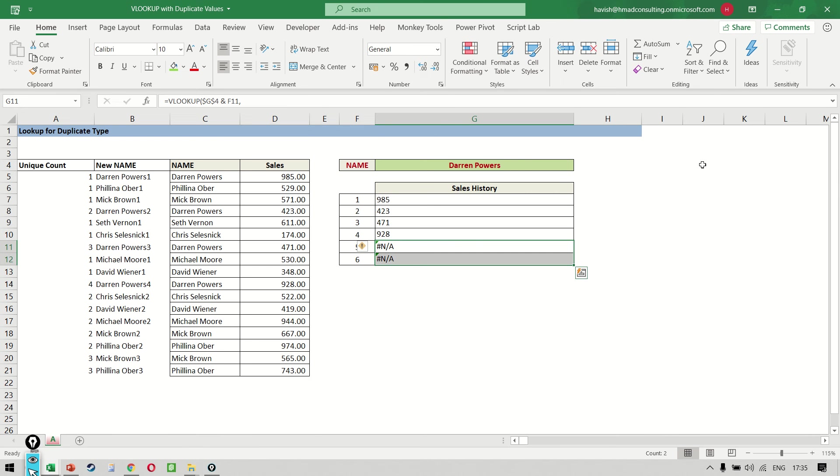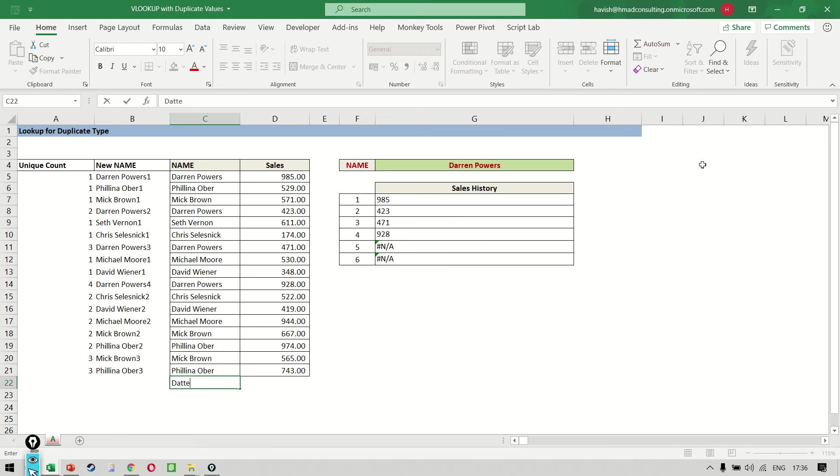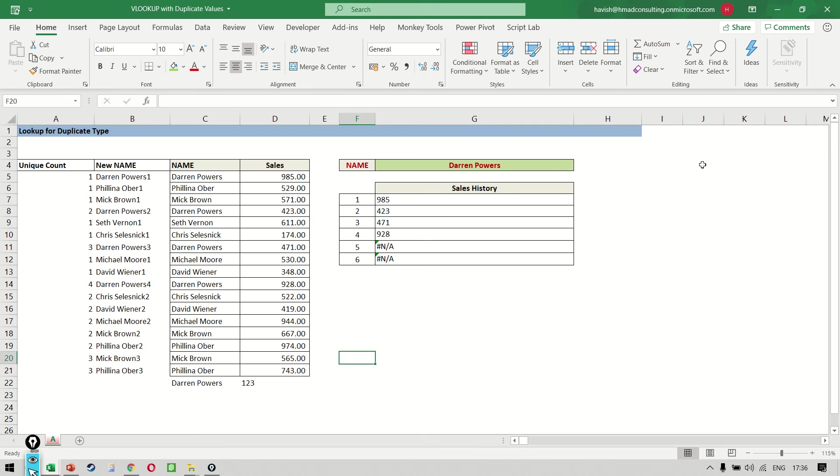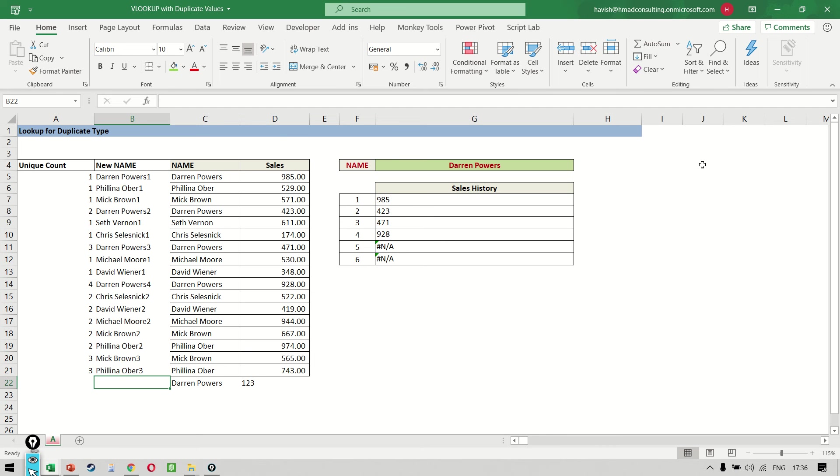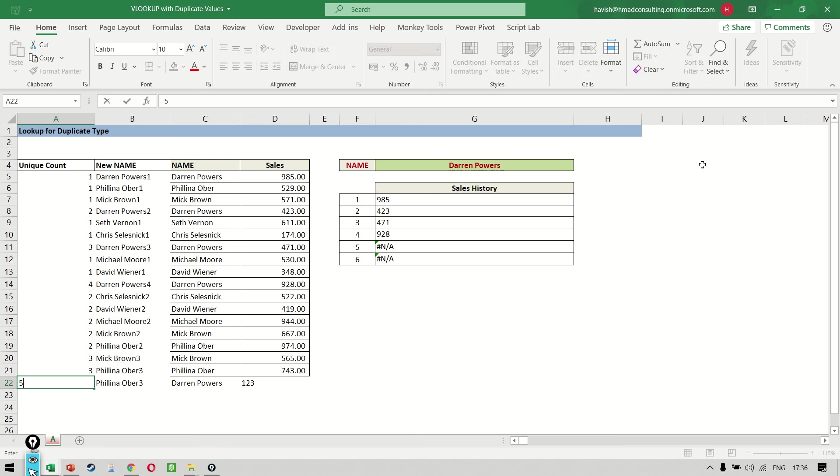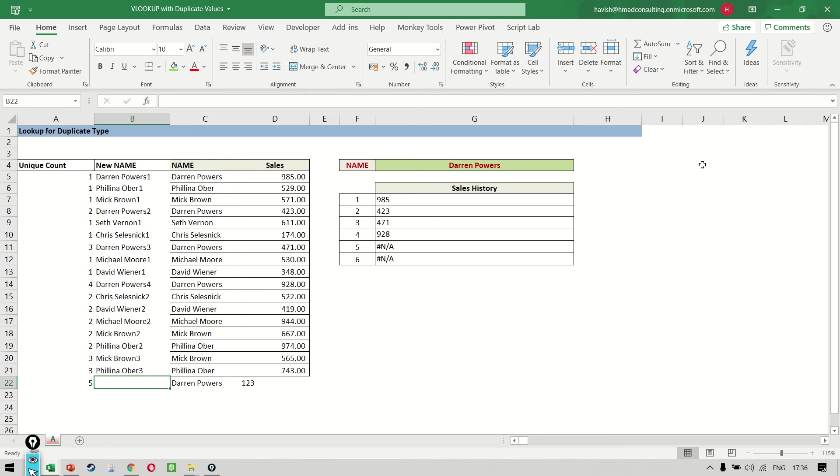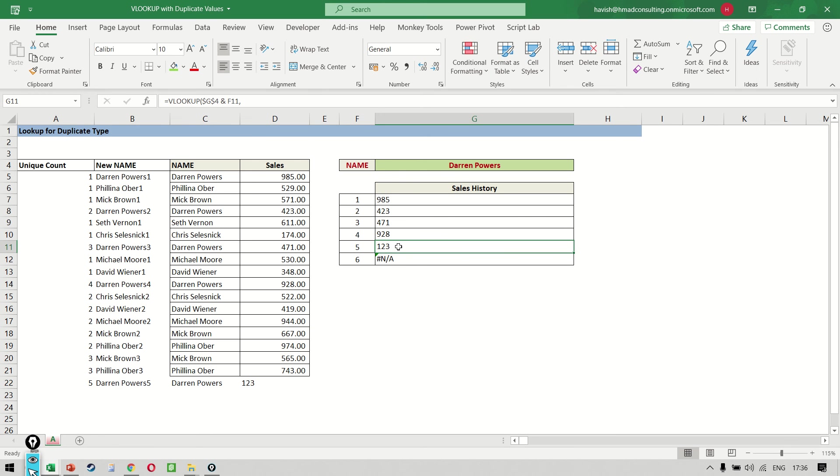Why are we getting these errors? Obviously, because Darren does not have a fifth and a sixth record. If I added Darren one more time, then the result would have come. As you can see, let me just do it once again here. Now you notice that if I choose Darren and I say Darren Powers five, it tells me 123 is the fifth instance for that one particular customer.